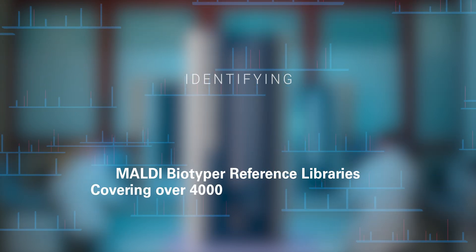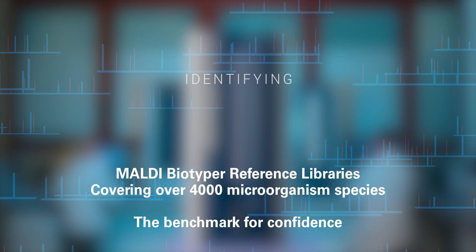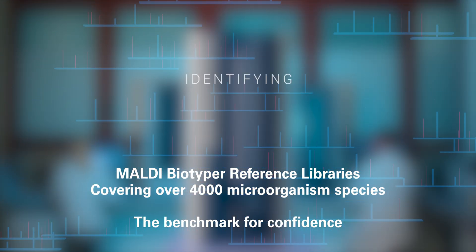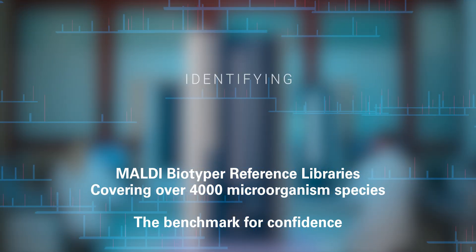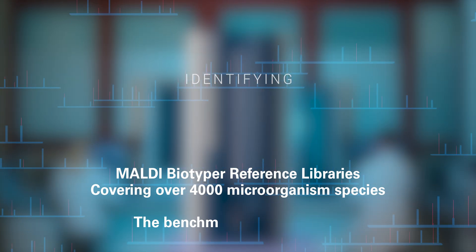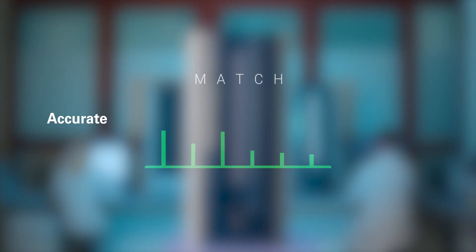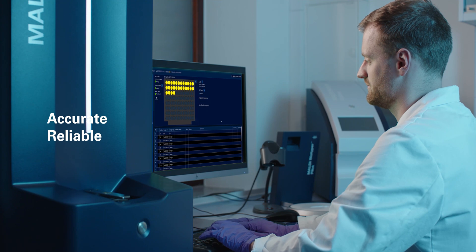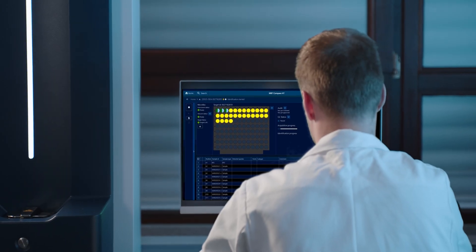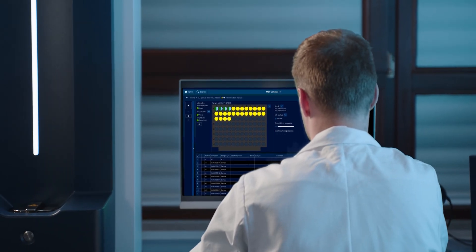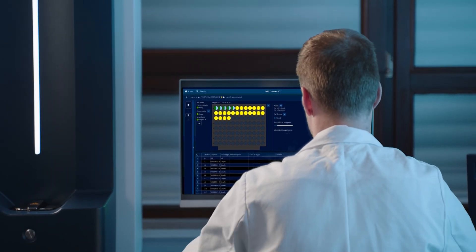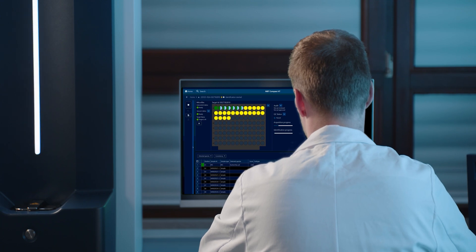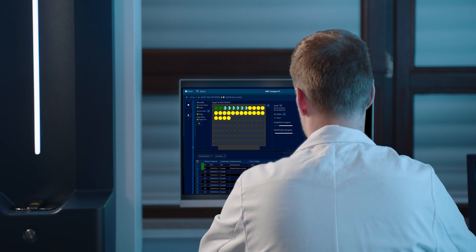Mass spectral profiles of unknown microorganisms are matched to an extensive, annually updated library of reference spectra. Accurate, reliable identification results pop up on your display in no time, shown in easily interpretable traffic light color codes.